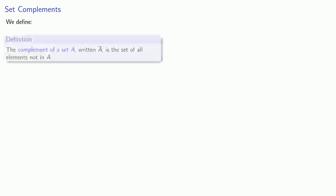So let's define some operations on sets. The first one we'll define is the complement of a set, written with a bar over the set name, is the set of all elements not in A.